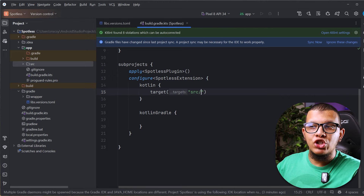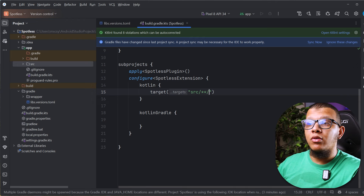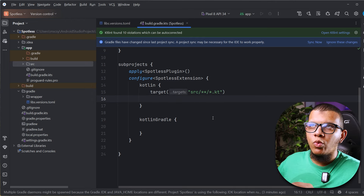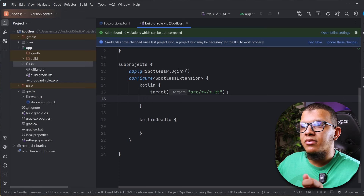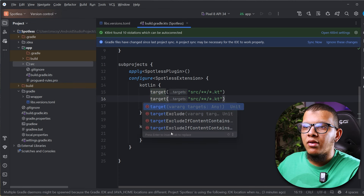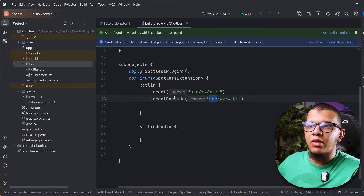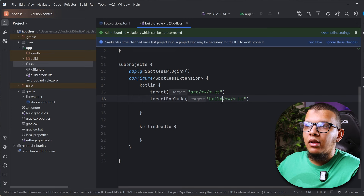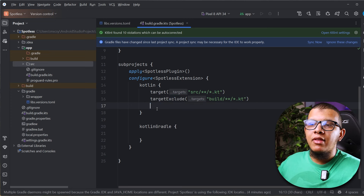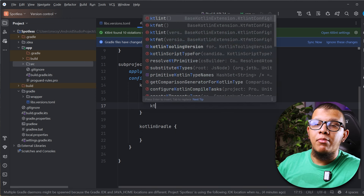Since you are inside a project module, you access the source folder directly. The target will be `src/**/*.kt` — matching any path that ends with `.kt`. You also want to exclude certain files, typically build files. You can use `targetExclude` with `build/**/*.kt` to exclude those generated build files.